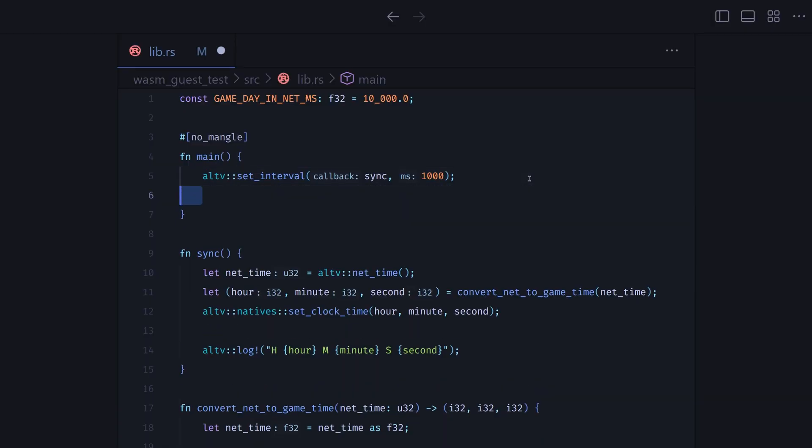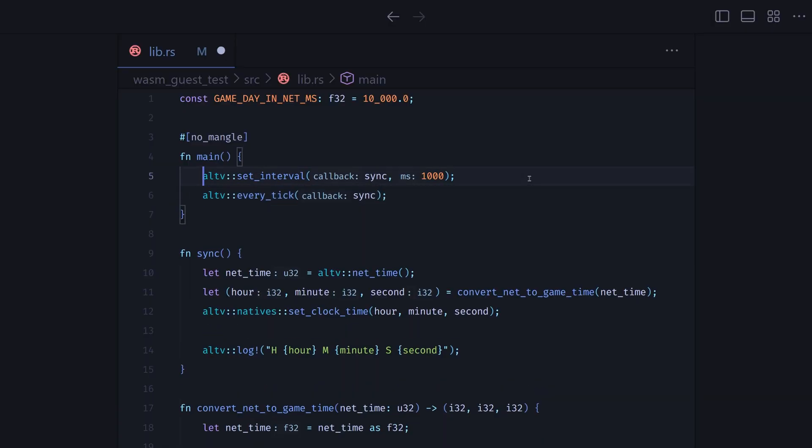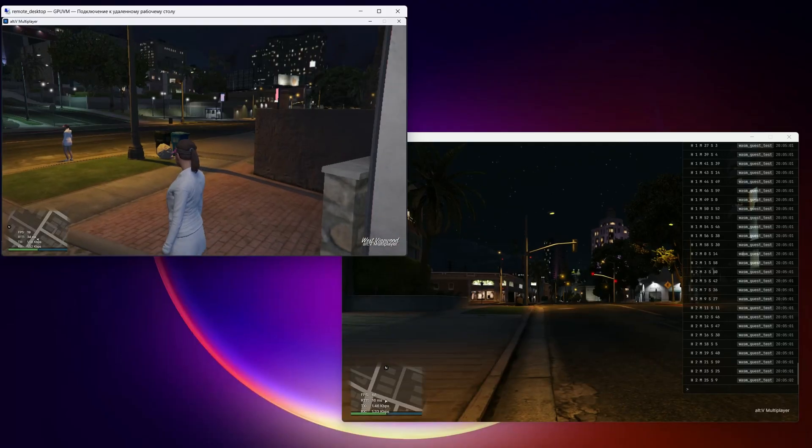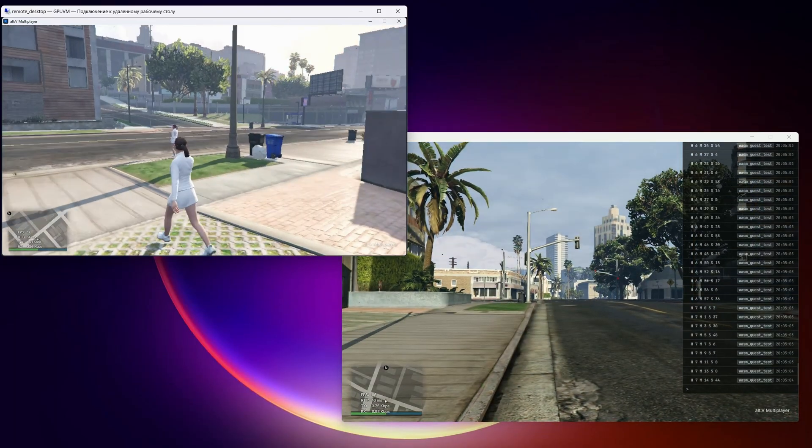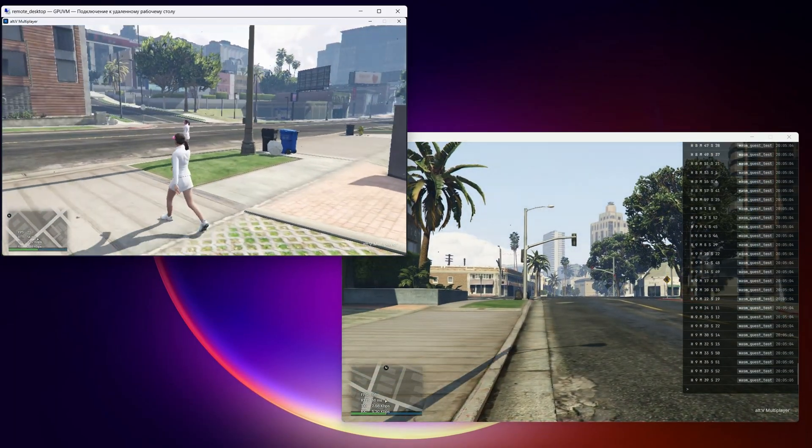Now, let's replace interval with every tick. And finally, synchronization test with two players.